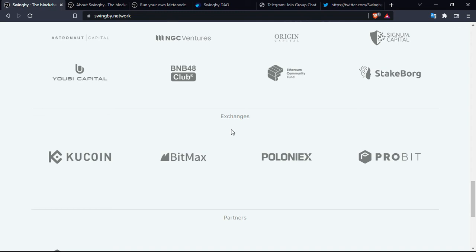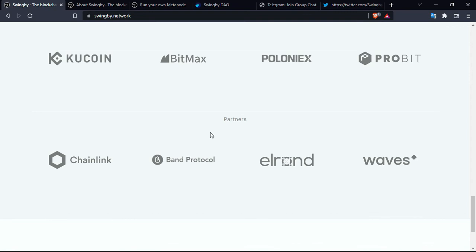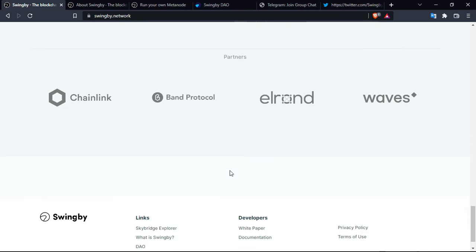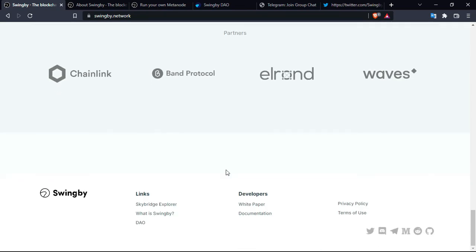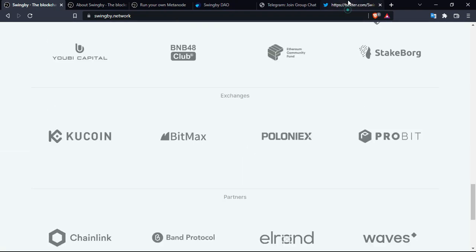The partners are also strong. As you can see there is Chainlink and Waves, which are the names that I know most, and there is also Band Protocol and Elrond for the ones that know better than me. You'll have all the social media links here in the final phase of the video.